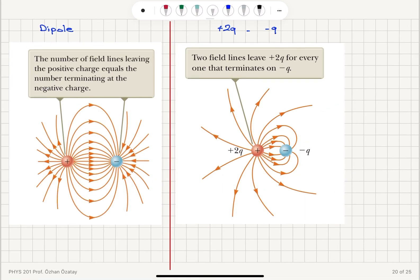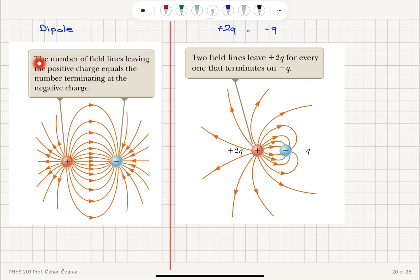Another example is a dipole: if I have +q and −q, the number of lines leaving +q must equal the number of lines terminating at −q, since they have the same magnitude of charge. Some electric field lines originate at +q and terminate at −q, while lines farther from the intermediate region go out to infinity.